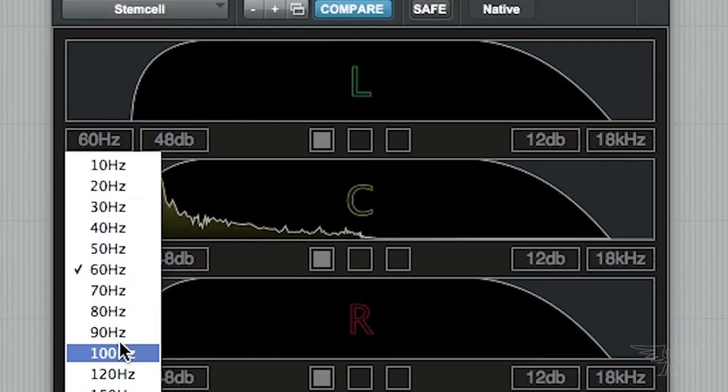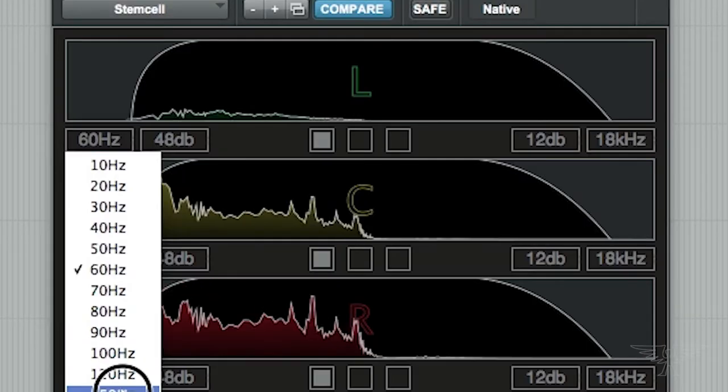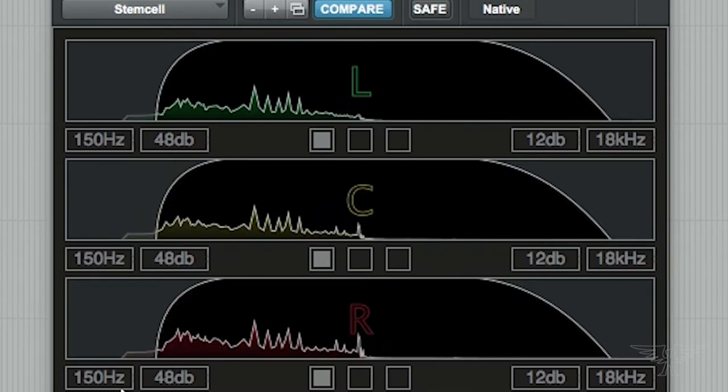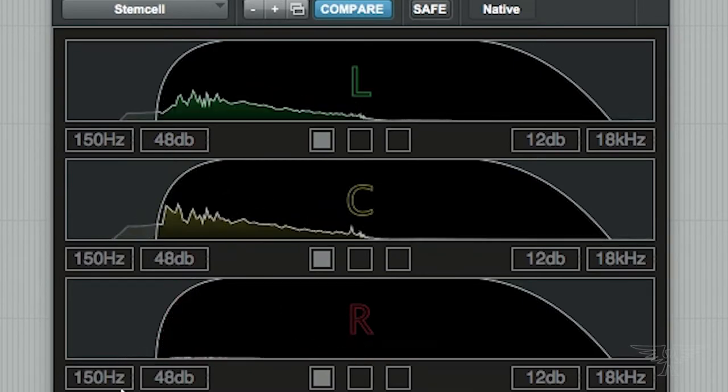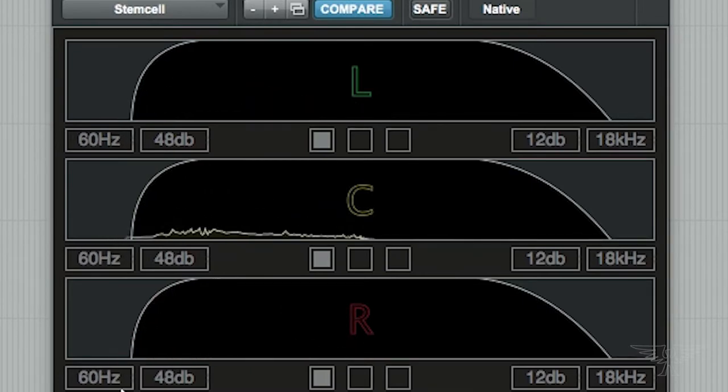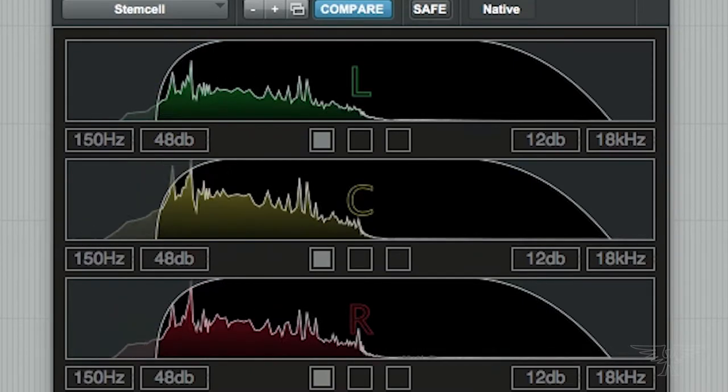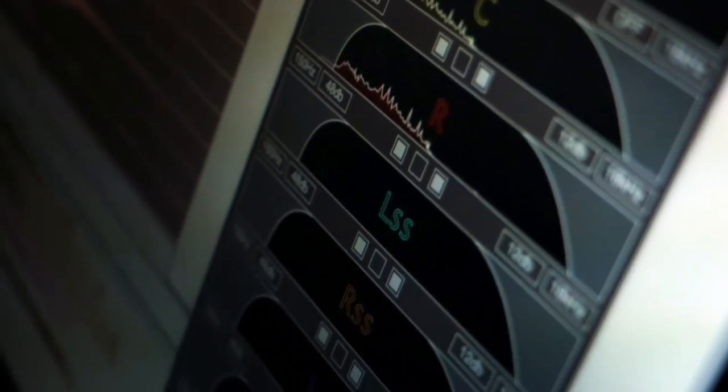Apart from the high pass and low pass settings, it has a basic spectrogram, just to give you a feel for the signal present on each channel.